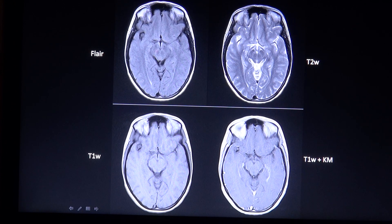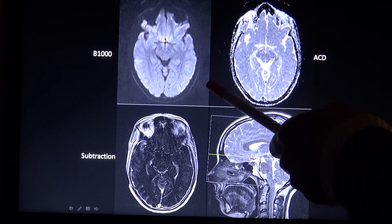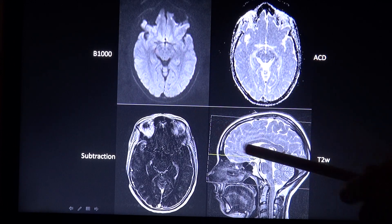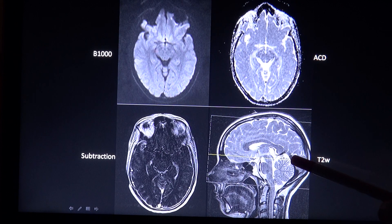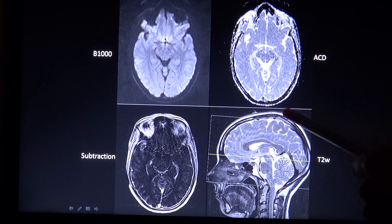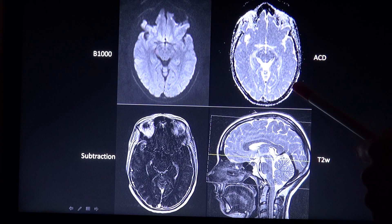Last but certainly not least, I want to mention the diffusion-weighted image, or DWI, which is seen here. This sequence consists of three images: one with the so-called low B value, one with a high B value, and the ADC map, also called the apparent diffusion coefficient map.